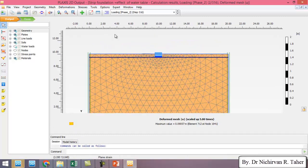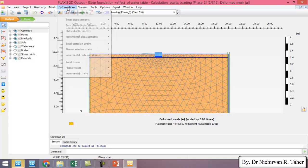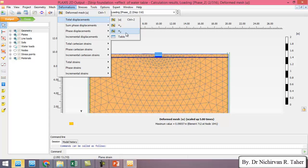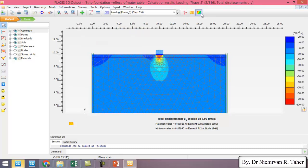So as in previous example, we can check the total displacement in x-direction, y-direction and we can see the contours.